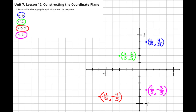For the third set of coordinates, I needed to go to the left one and one-fifth — that's a total of six-fifths to the left, or six boxes to the left — and then I went down four-fifths, which is moving down four boxes, and that's where I plotted my point.